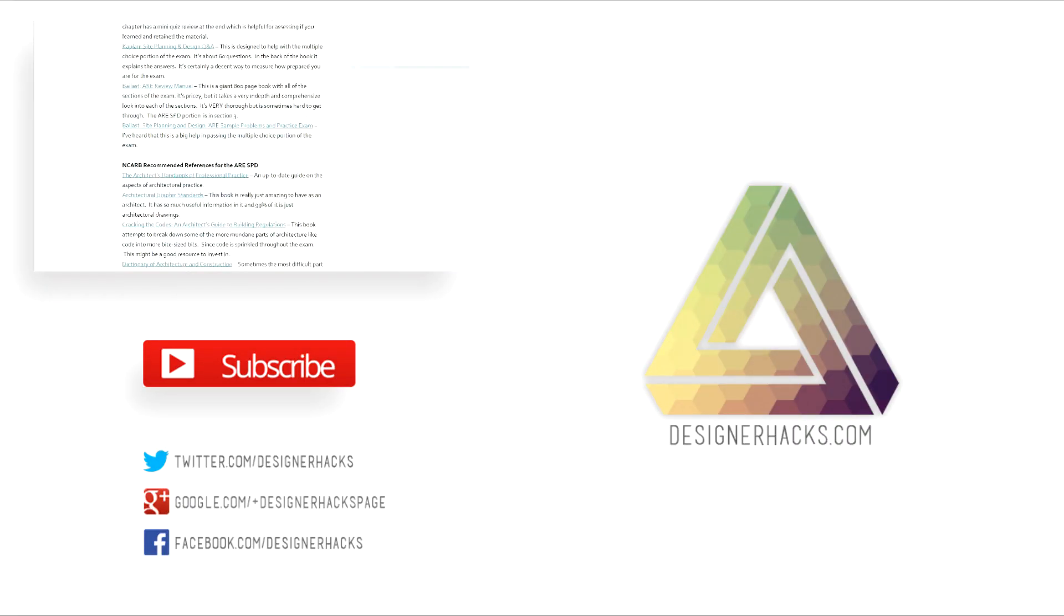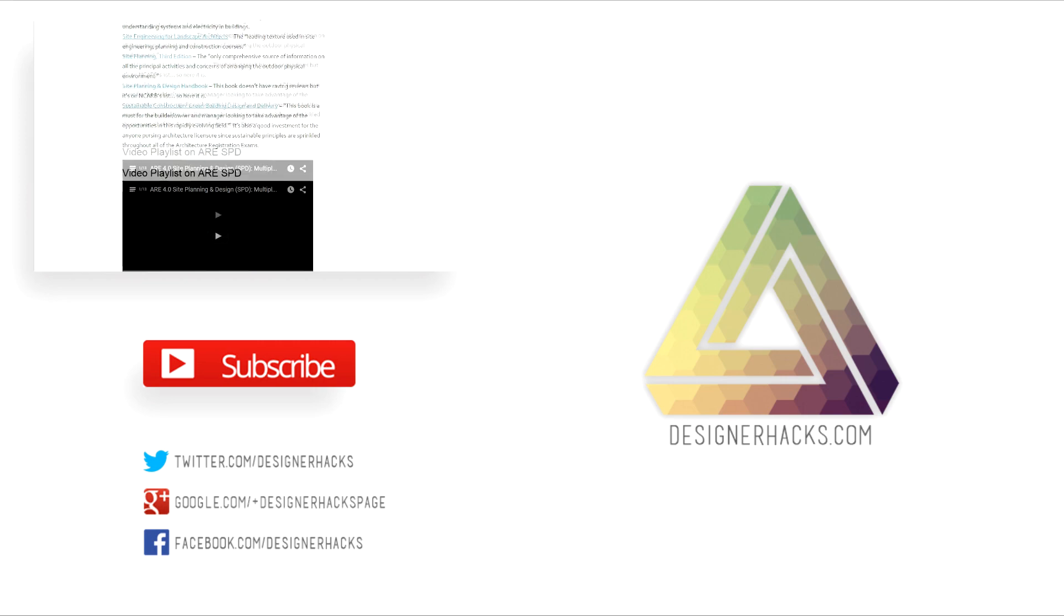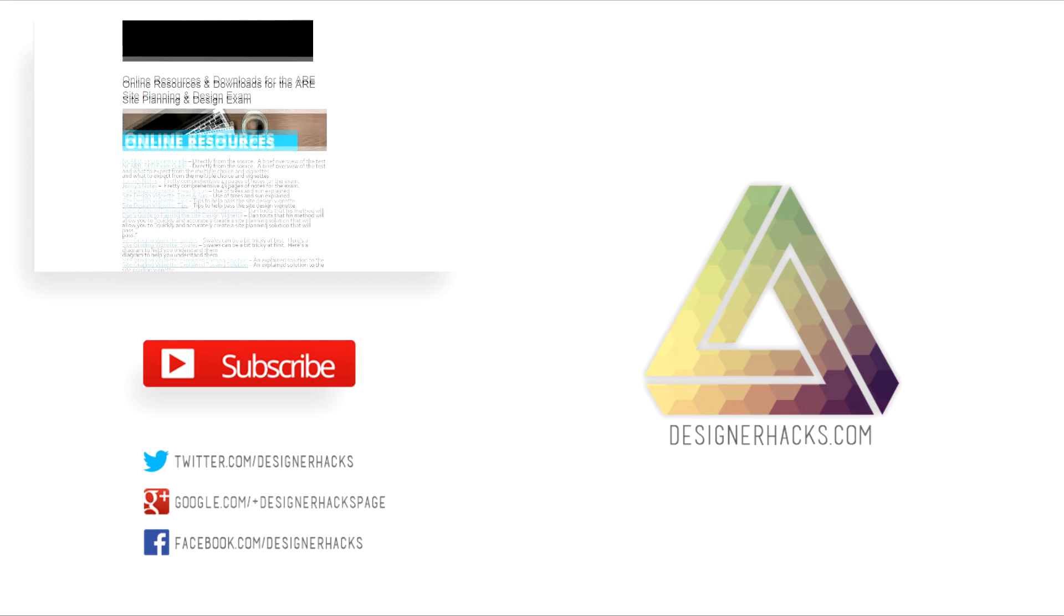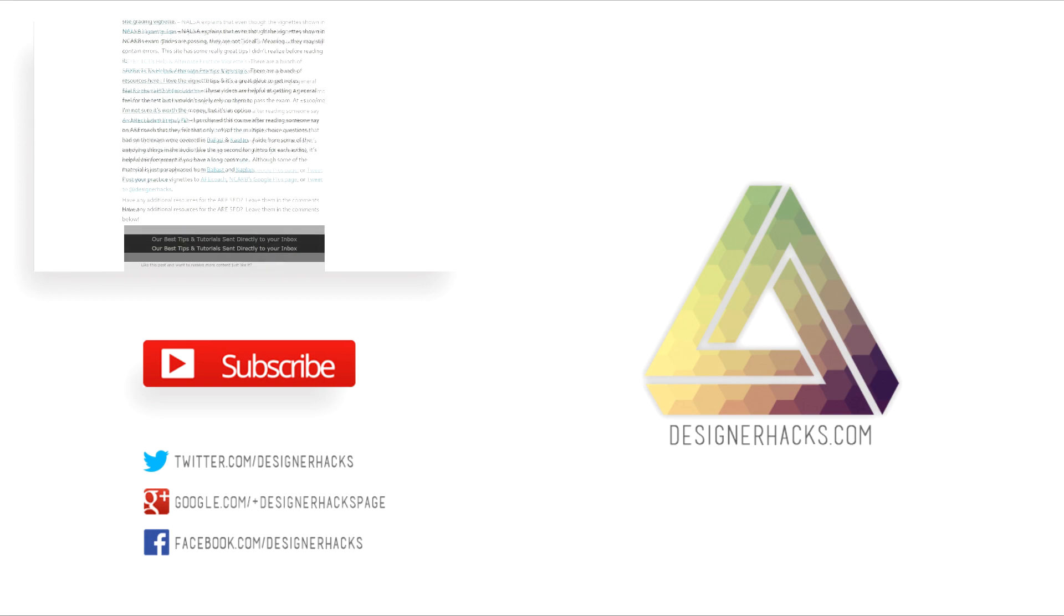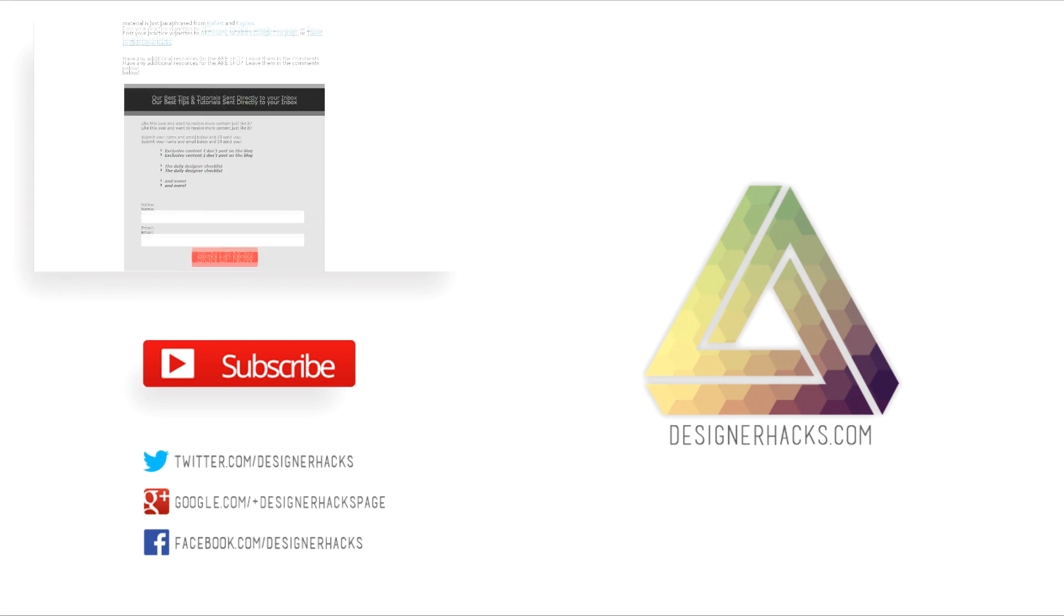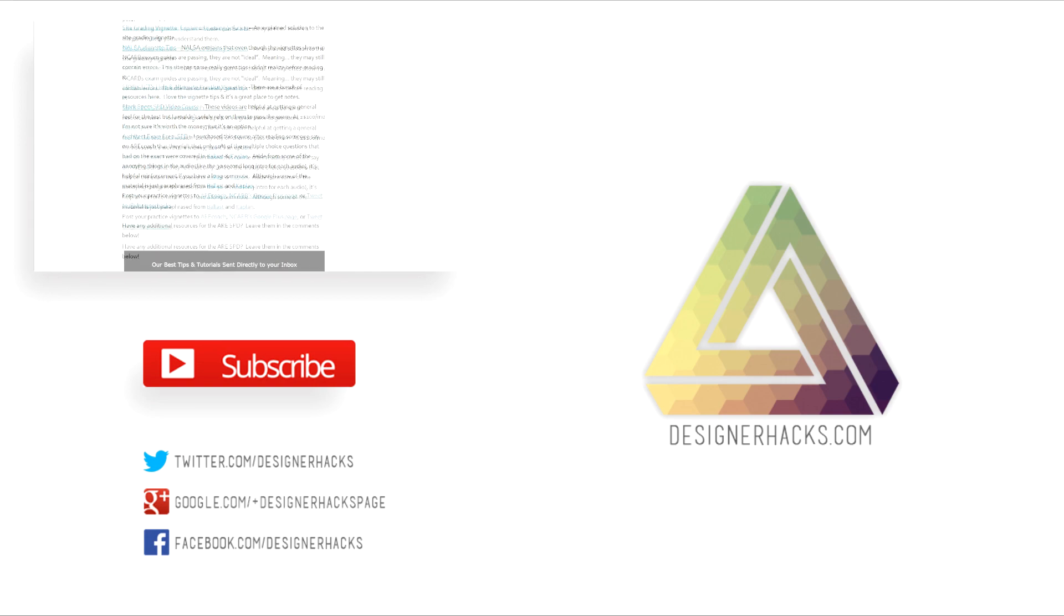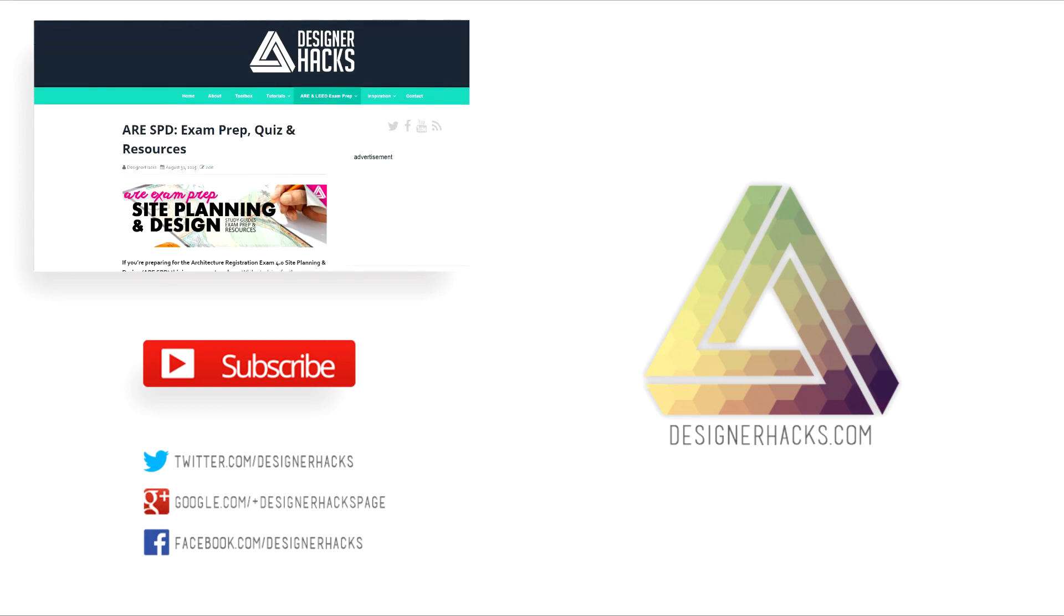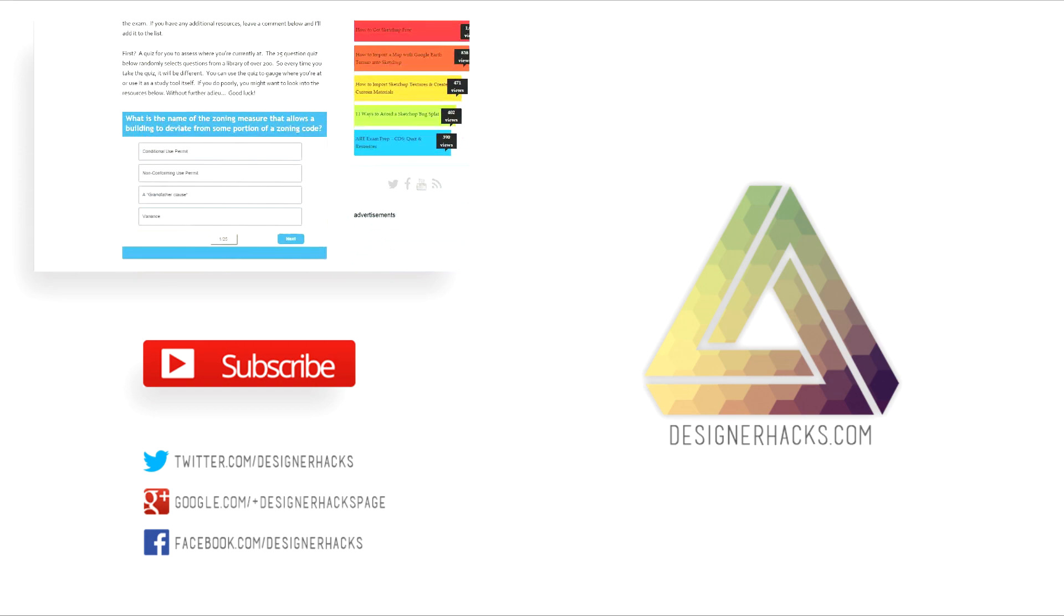All right designers, just because this episode of designer hacks is over doesn't mean we're leaving you out in the cold. Tony's got tons of great content available at designerhacks.com, so join design nation right now and we'll see you on the next episode of designer hacks.